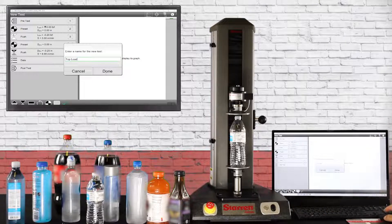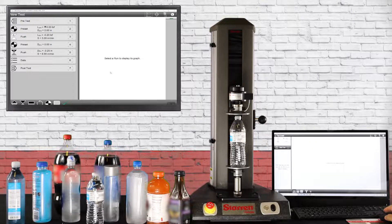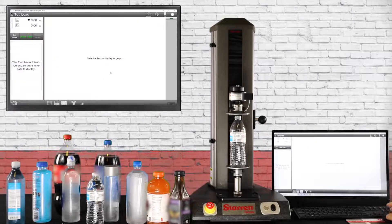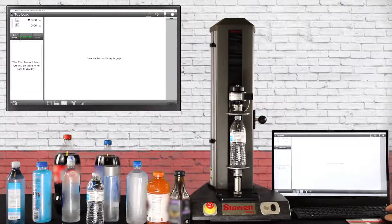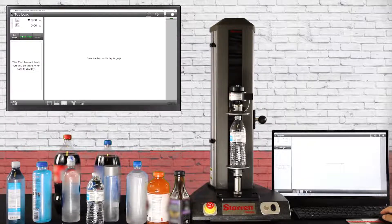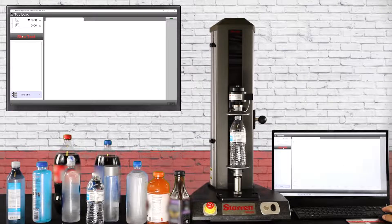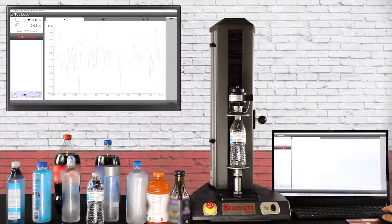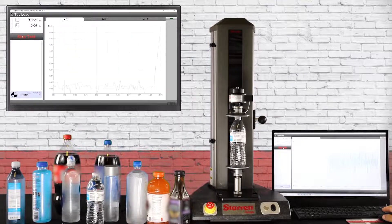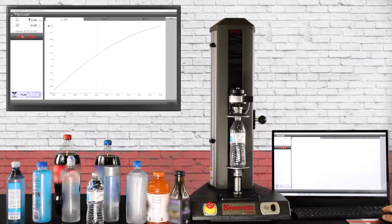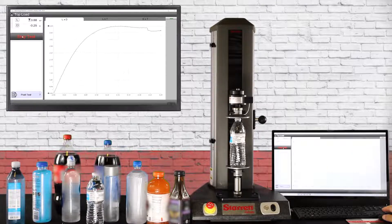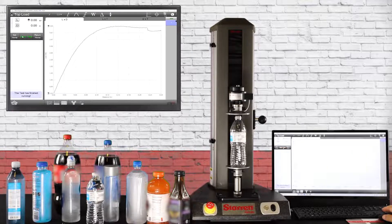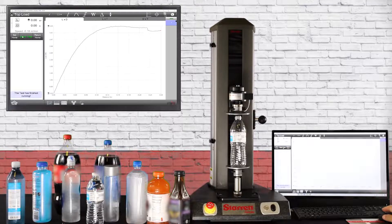Now let's go run our test so we hit start test. You can see the crosshead coming down, almost touch the top of the bottle, boom there it touches, there's our test. Come back up and there we go.